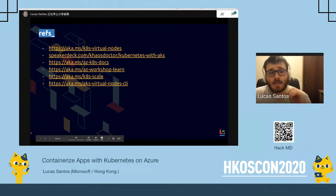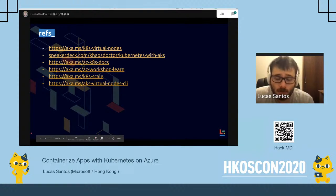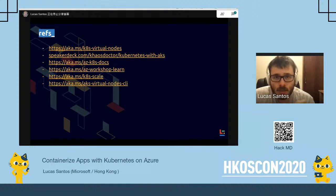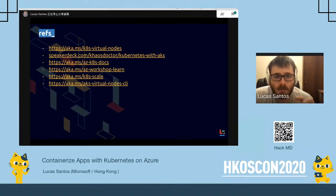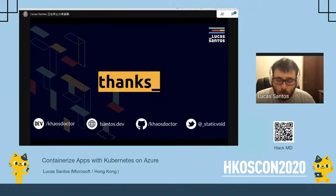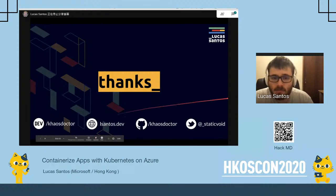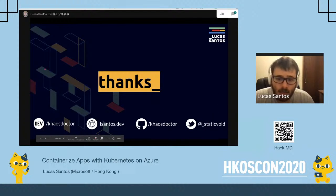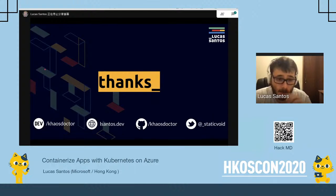One link is the slides, and another is an awesome AKS workshop on Microsoft Learn. New content on AKS is being produced by my team and others on Microsoft Learn, so in a few months there will be a lot more content on containers and AKS. Just go to learn.microsoft.com. That's it — I hope you enjoyed this. These are my social networks if you ever need to reach me. Thanks so much!